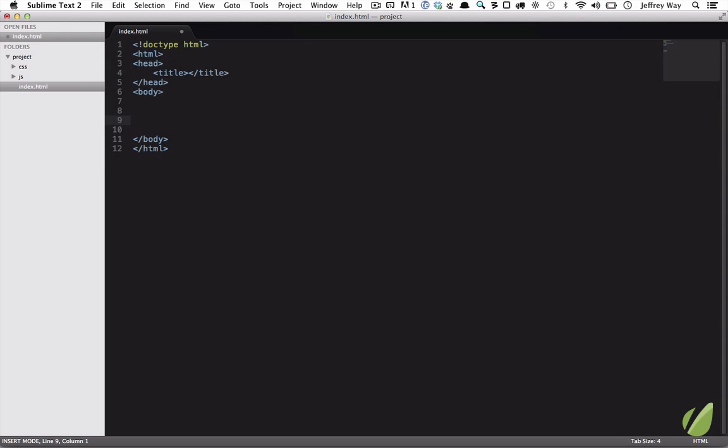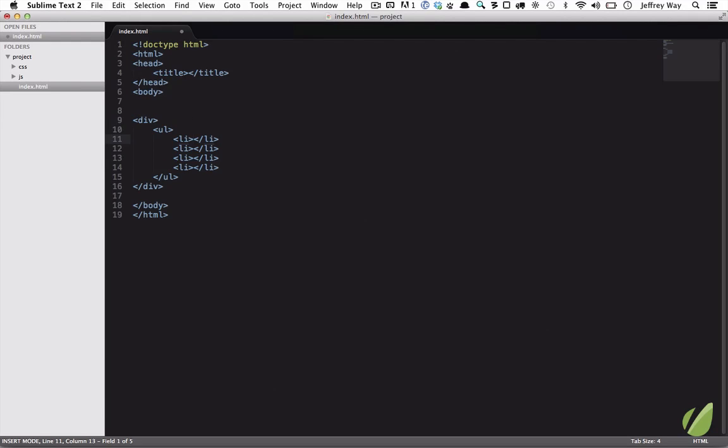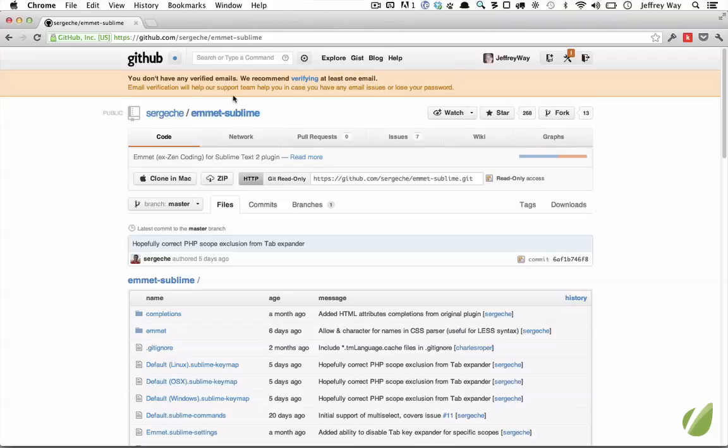In the previous lesson, I gave you a demonstration of using Zen Coding to create your HTML markup very quickly. But now I'm going to show you the future of Zen Coding, which has been renamed to Emmet.